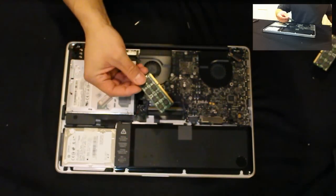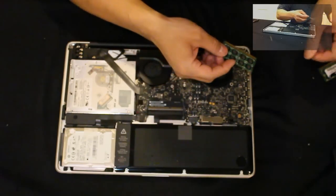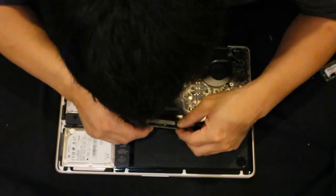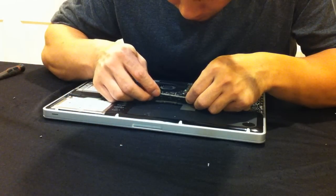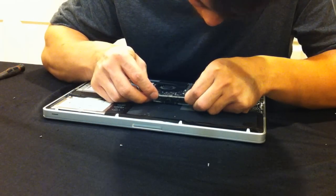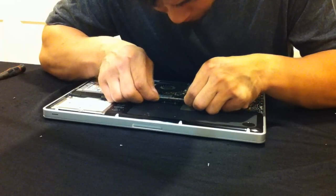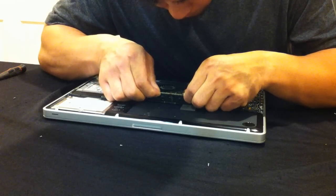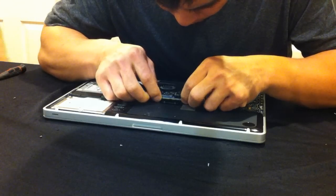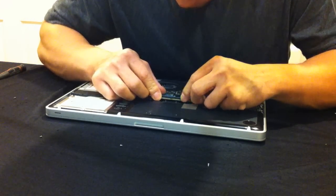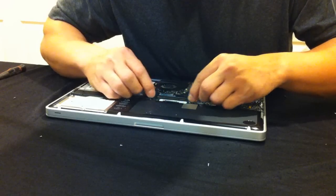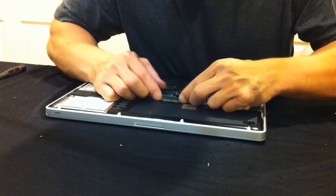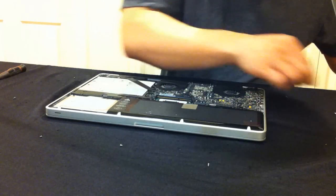And then here you go. Here's the new RAM. These are two sticks, 4 gigs each, a total of 8 gigs of RAM. And basically you just do the opposite of how you took out the RAM. You just slide them in at an angle. Slide them in. Make sure it's secure. It pops in. There are notches on the side and it goes in automatically.